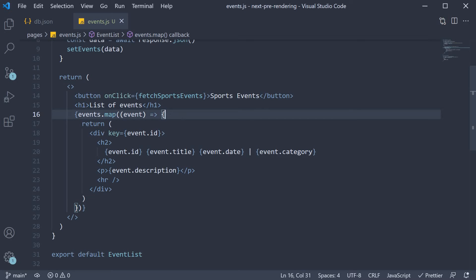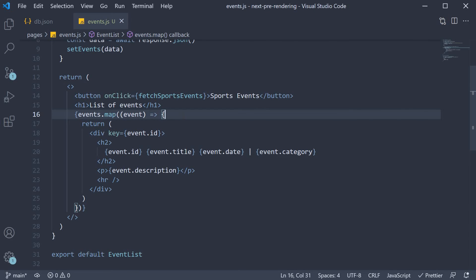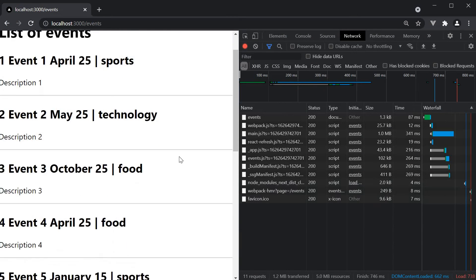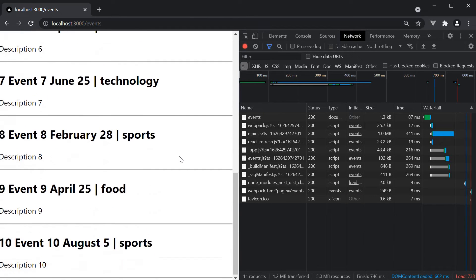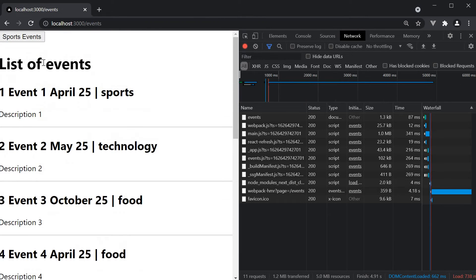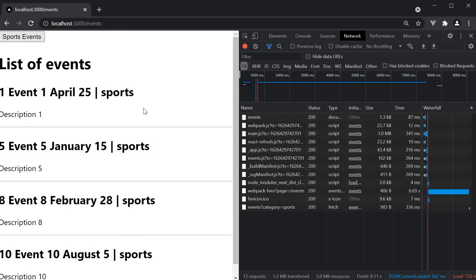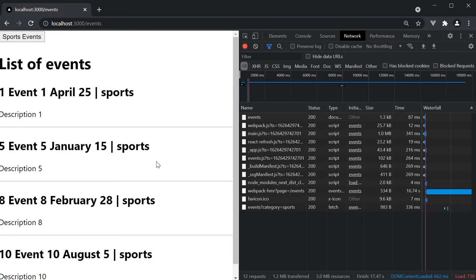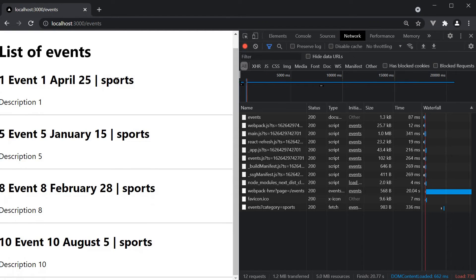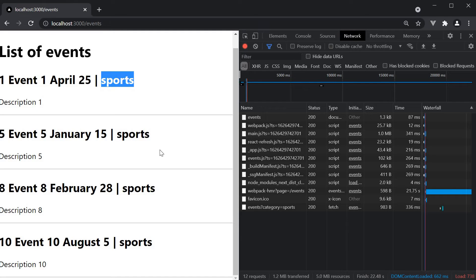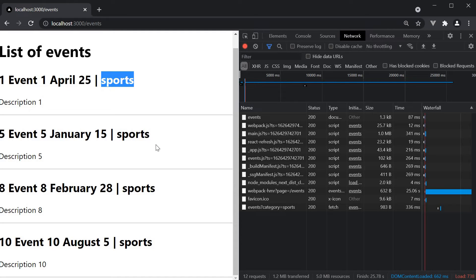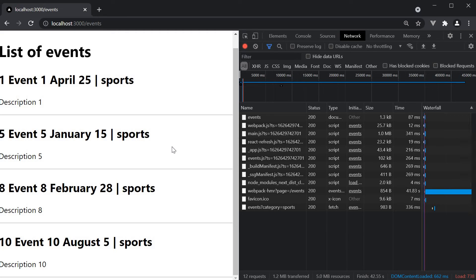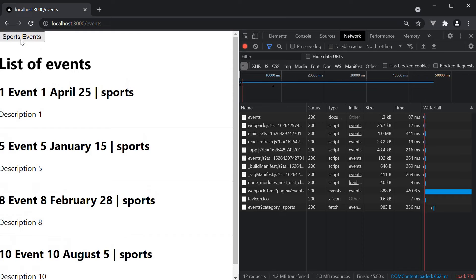If we now go back to the browser, refresh, we have our list of 10 events. If I click on sports events, we now see only 4 events with category is equal to sports. And this, as you can see, happens client-side. So we have pre-fetched 10 events for SEO purpose. But then, the filtered data fetching takes place client-side on click of a button.